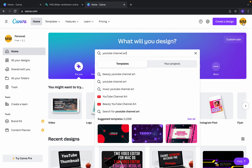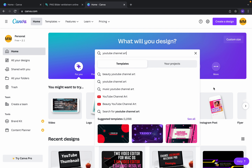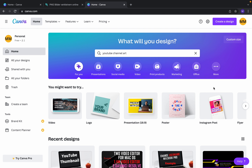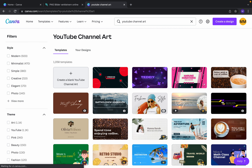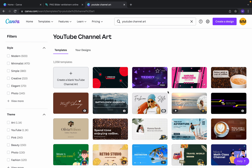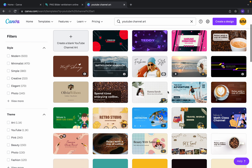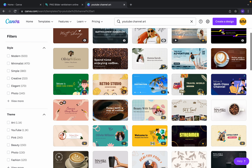I already logged in with my Google account and it's very easy — you can log in very comfortably. So you can search YouTube channel art and press enter.